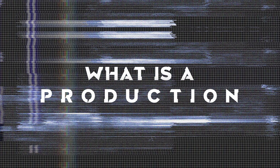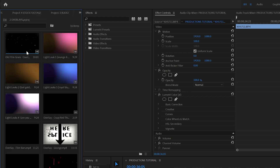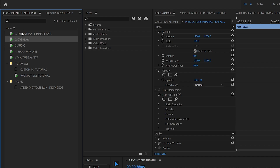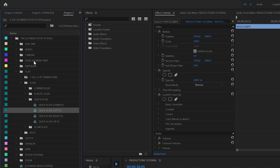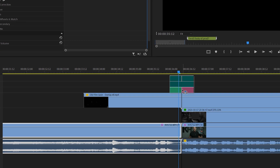What is a production? Productions provide a flexible and highly scalable framework for organizing projects, sharing assets between them, and keeping everything streamlined, whether you're working on your own or collaborating with a team.